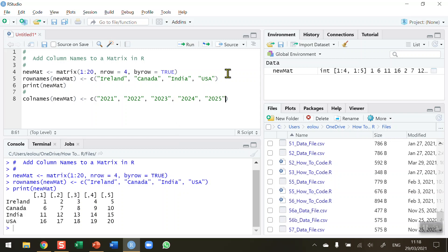Okay, just a quick check. We've got five values here, the years 2021 to 2025. And we have got five columns in our matrix as you can see.